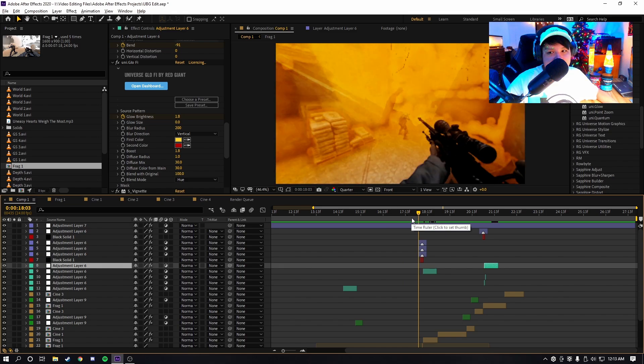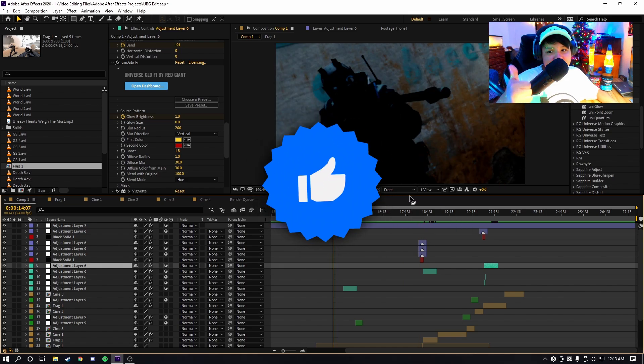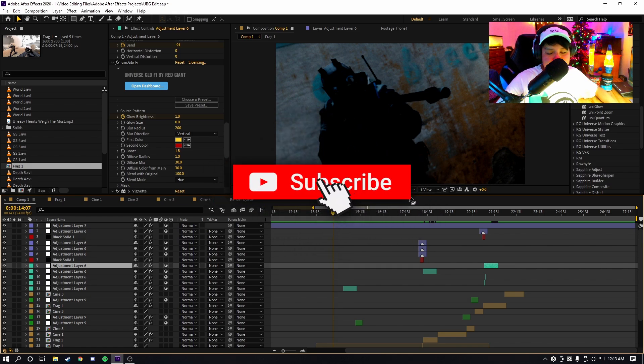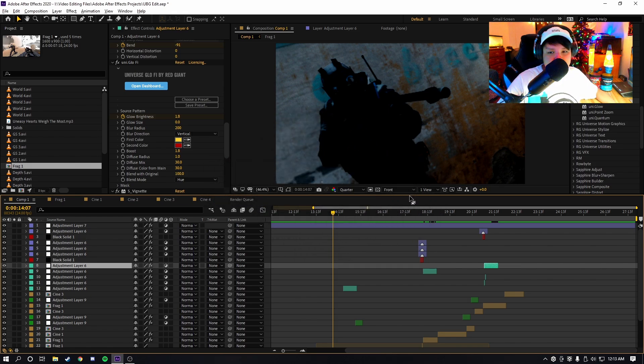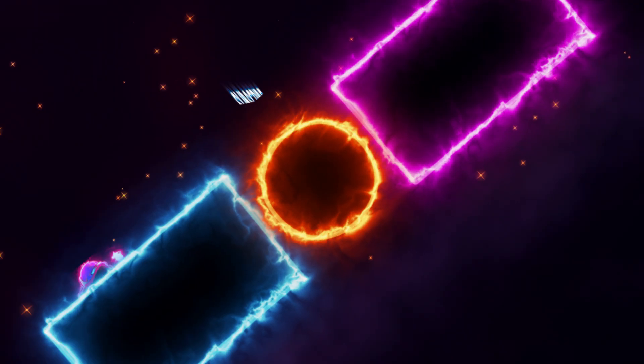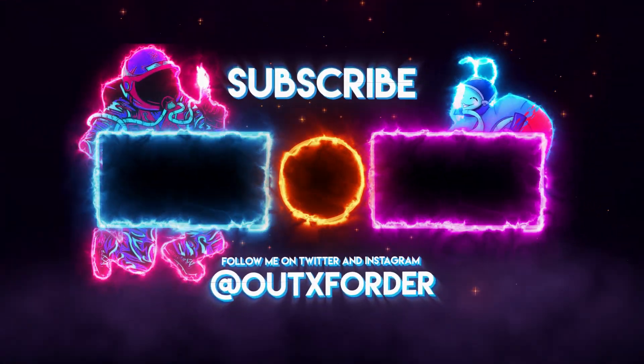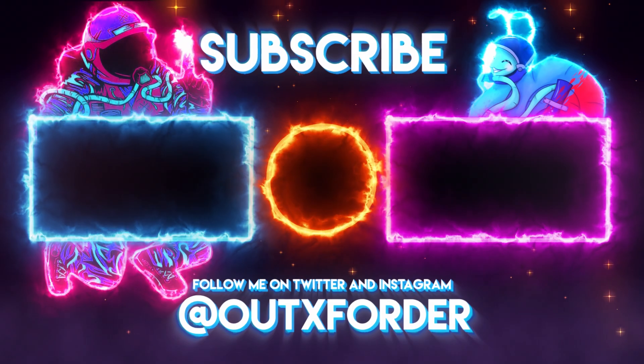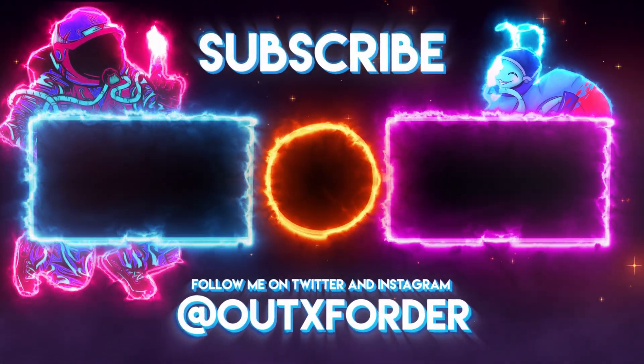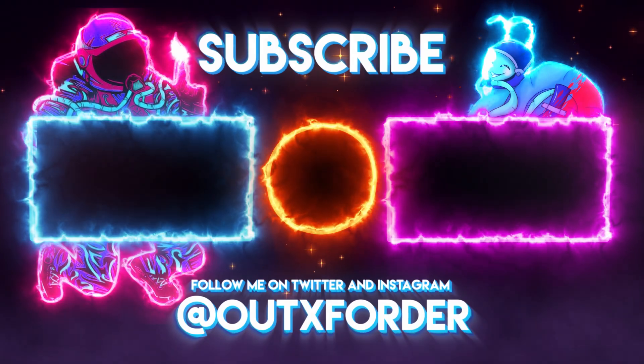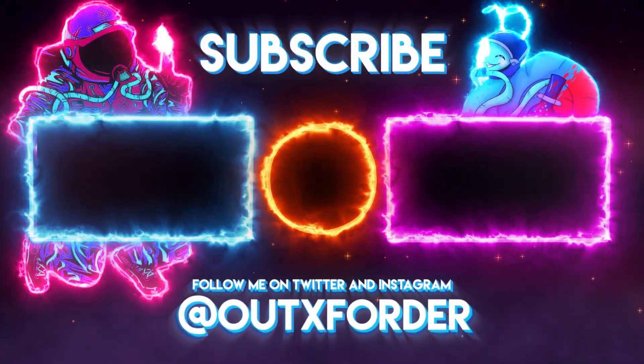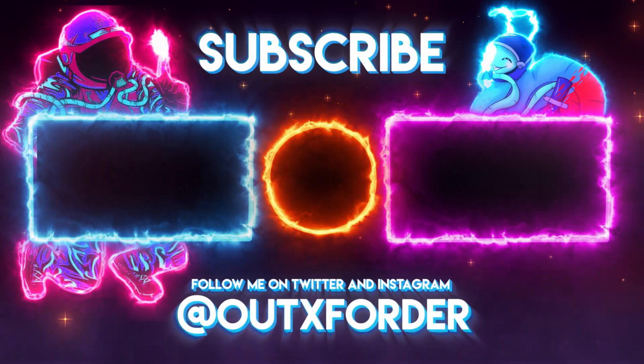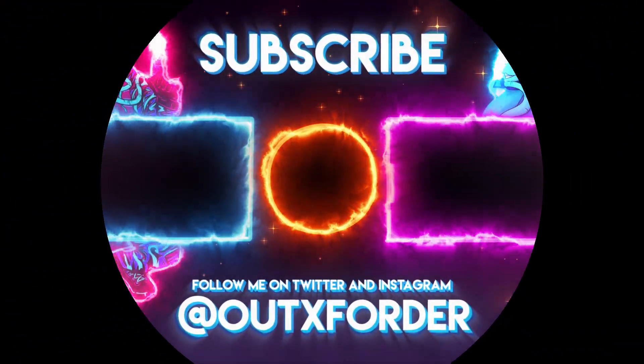Other than that guys, leave a like if you enjoyed, subscribe if you're new. I make videos and tutorials about After Effects and all sorts of other cool stuff, so be sure to subscribe for that. Thank you guys so much for watching, and I'll catch you guys in the next video. Peace!